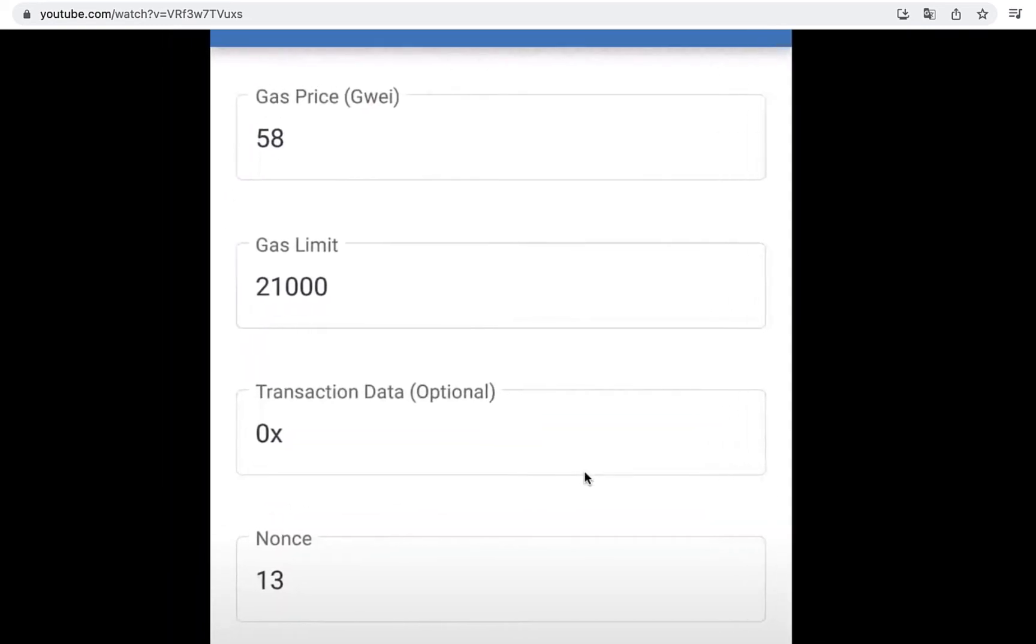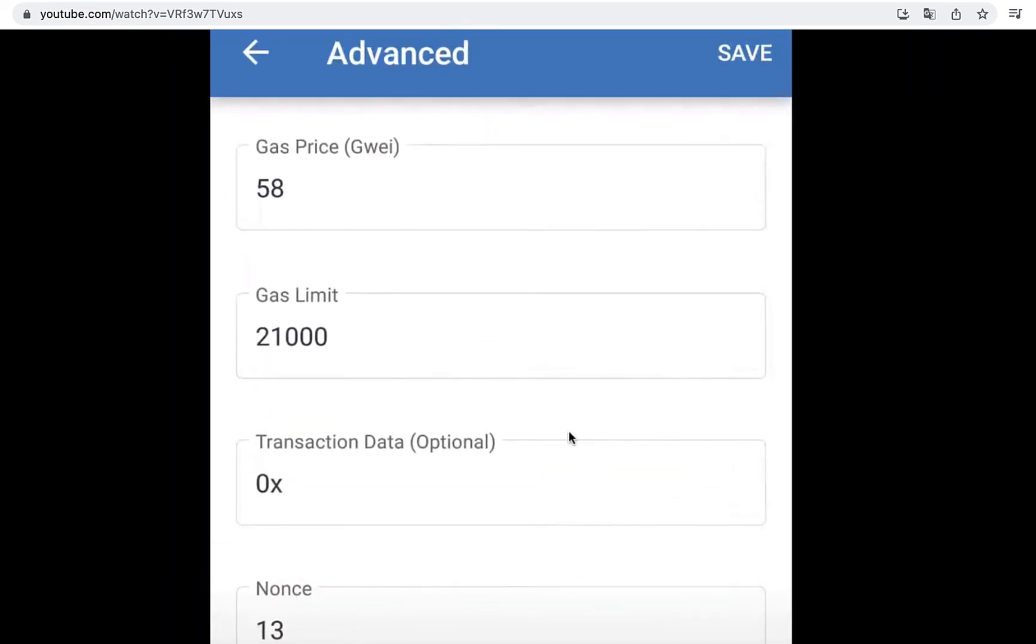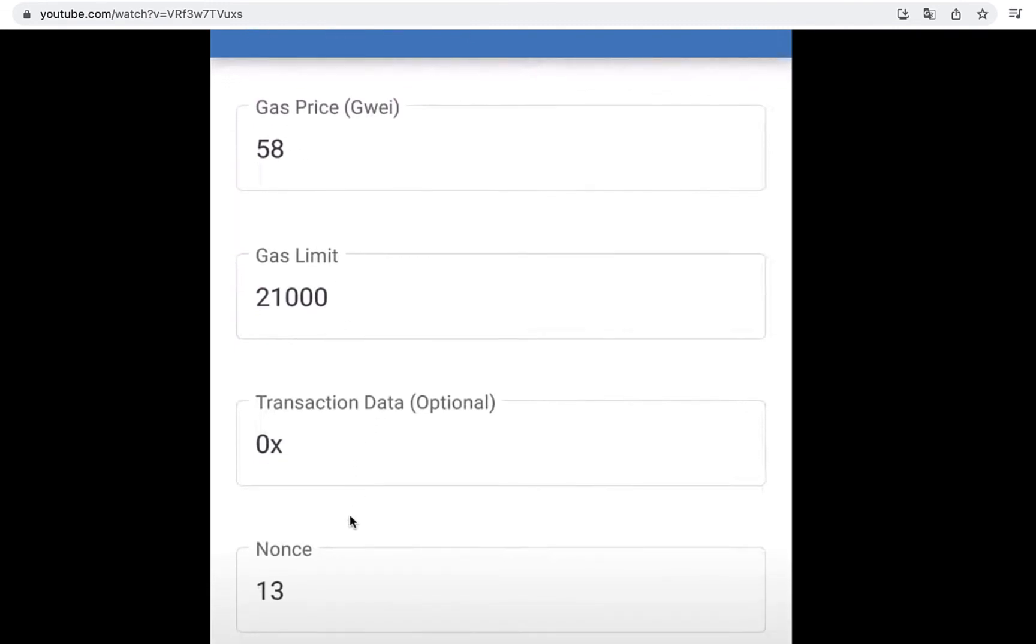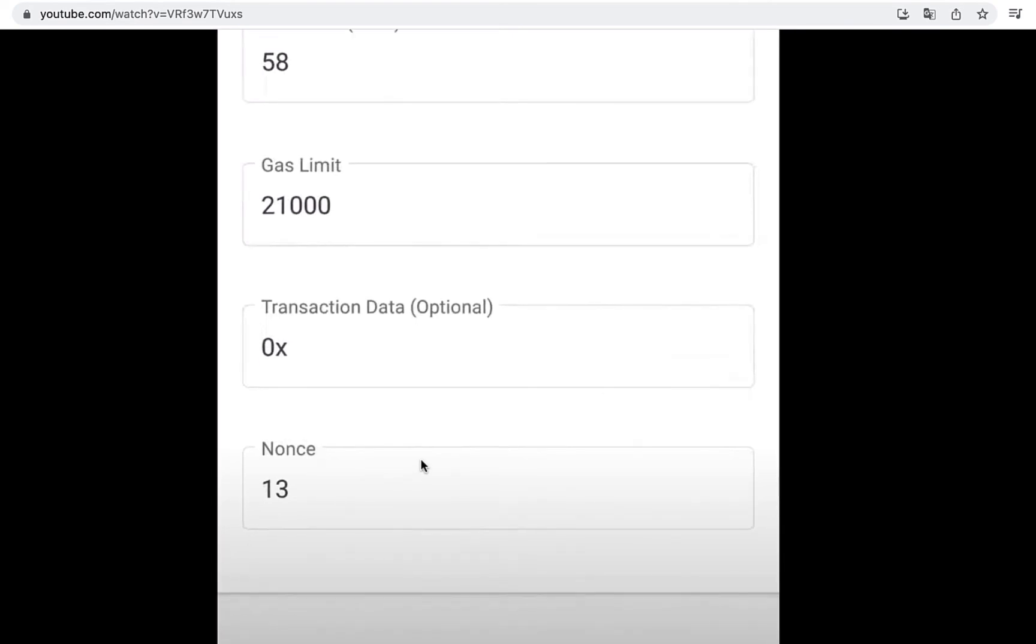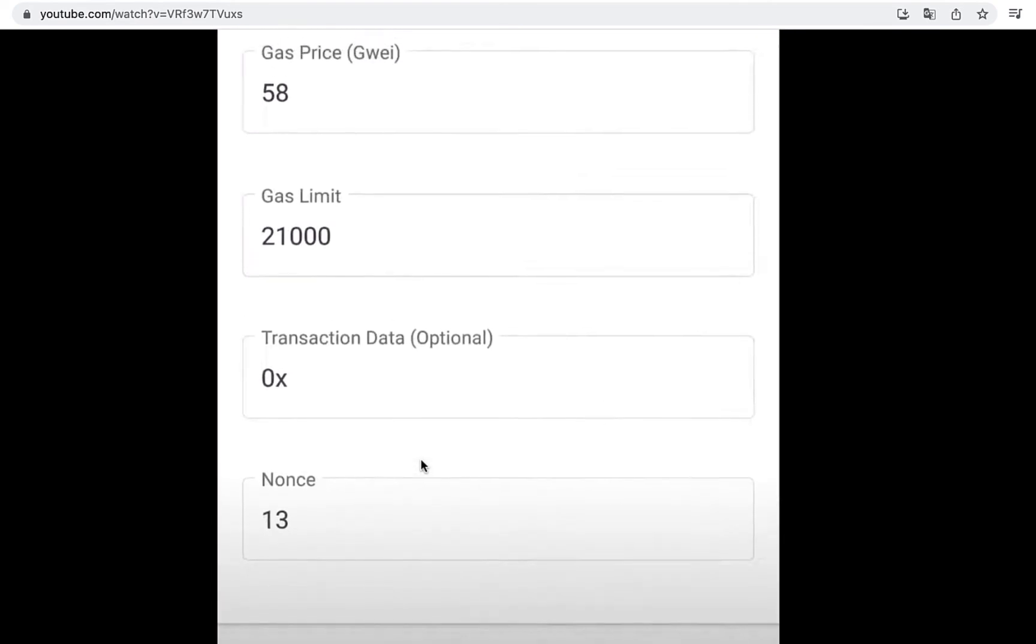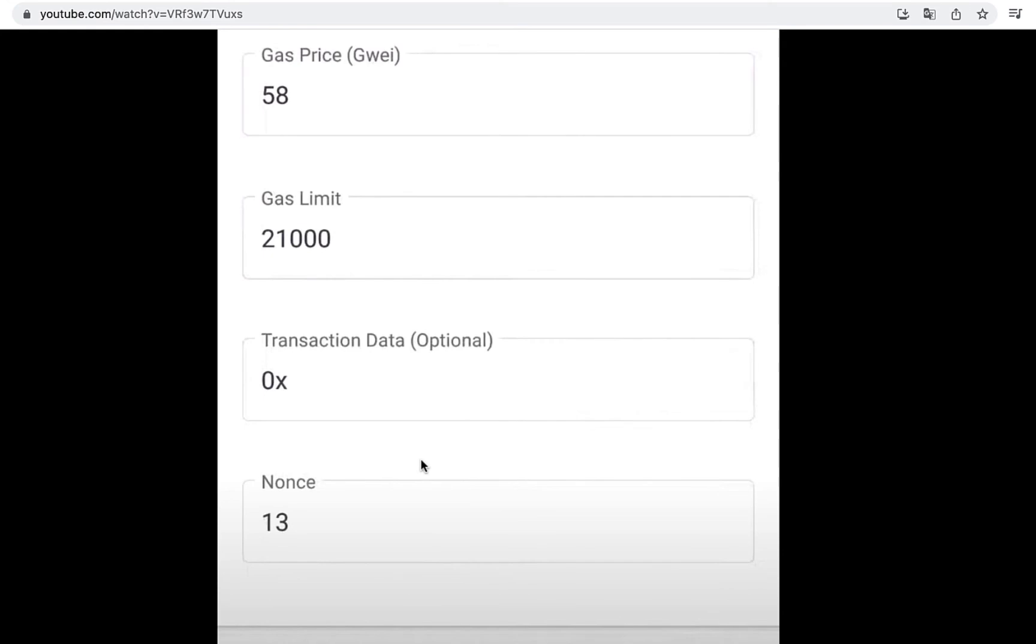Now this is the gas price, this is the gas limit, this is the transaction data, and the nonce. This information you're going to be using, you're going to be receiving it from the other transaction we are trying to receive, the one that's pending.